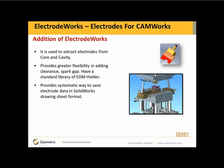It provides greater flexibility in adding clearance and spark gap. We also have a standard library of EDM holders. And it provides a systematic way to save electrode data in SolidWorks drawing sheet format as well. Let me show you a demonstration on how this works.